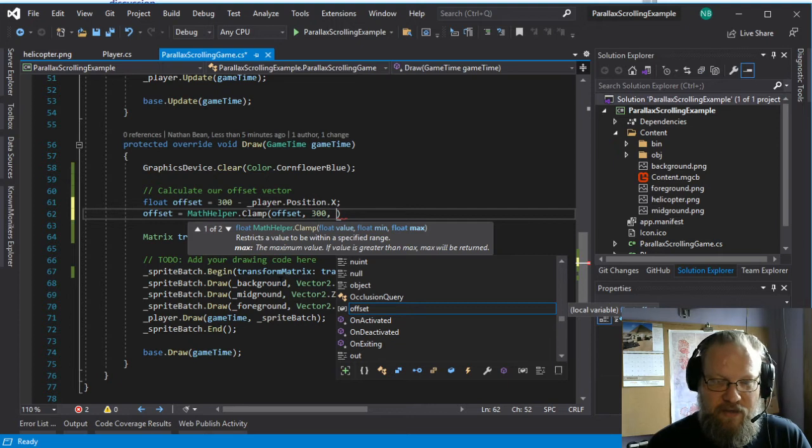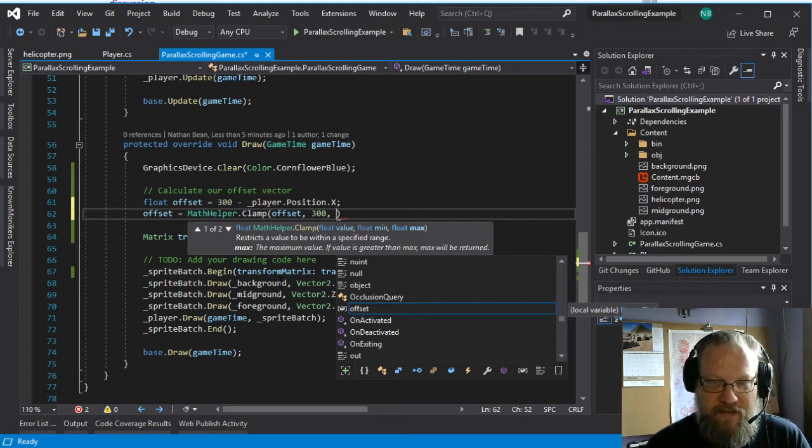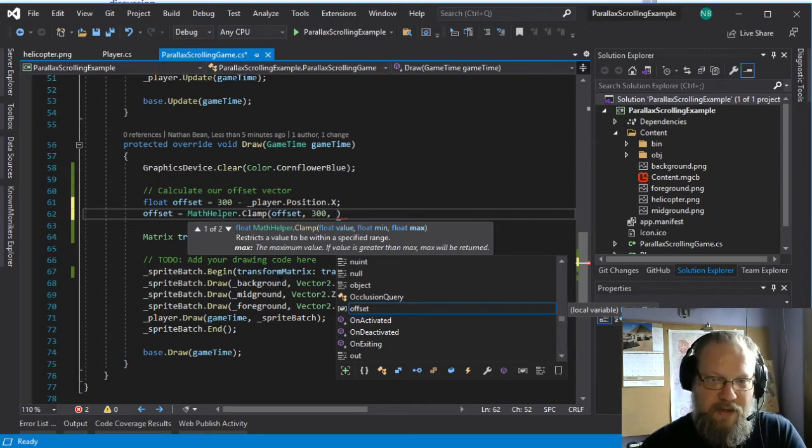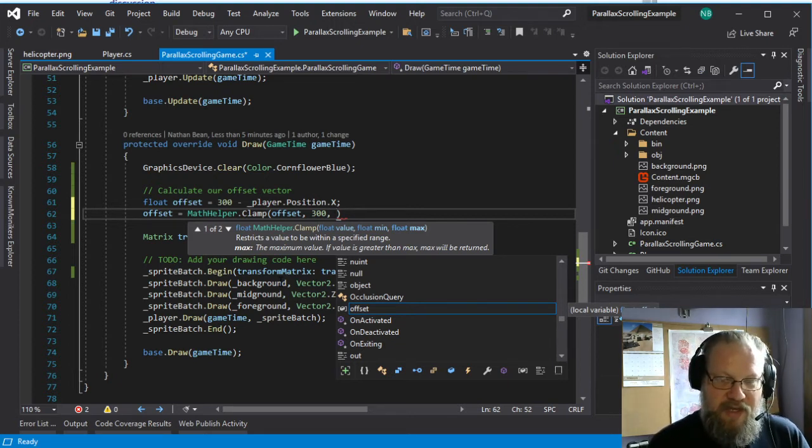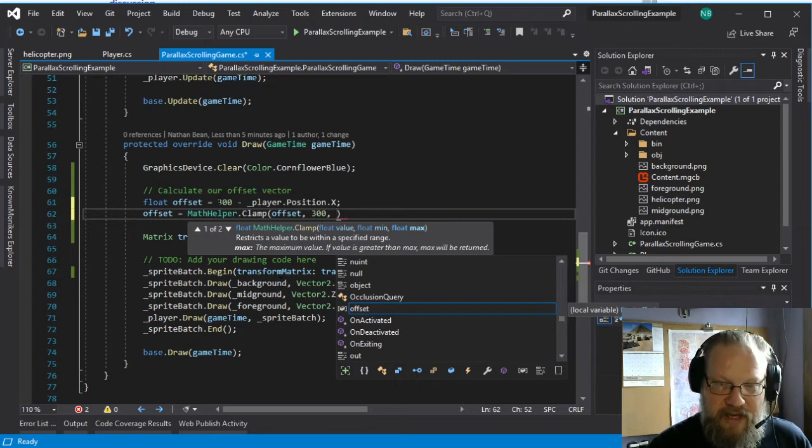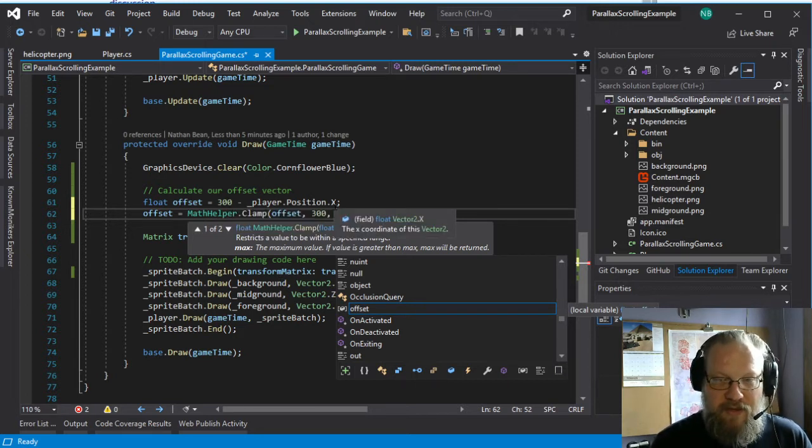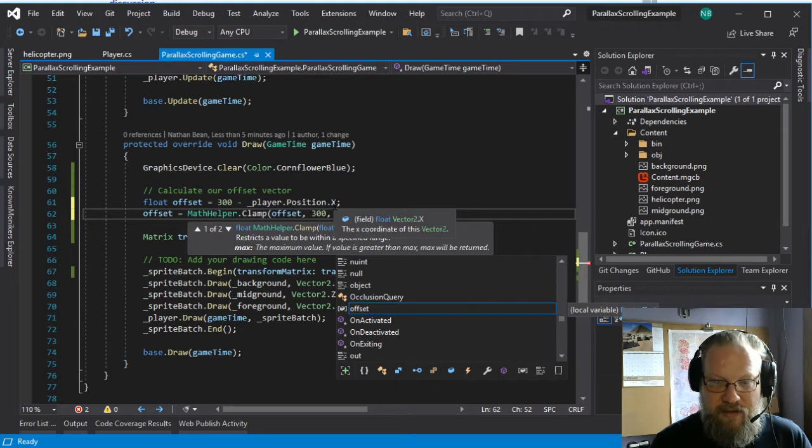this value we calculate for offset needs to be at least 300 pixels, so we can counter this 300 pixels. So if our player happens to be too close to the edge,